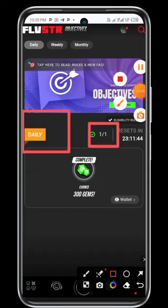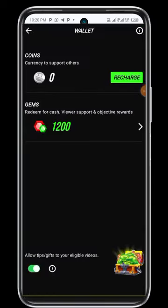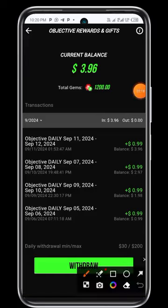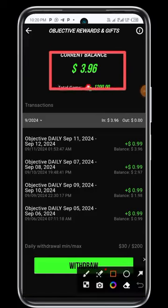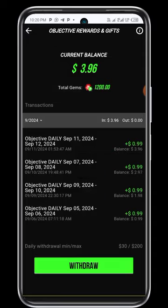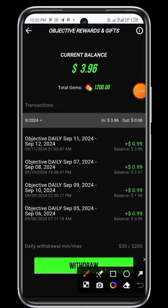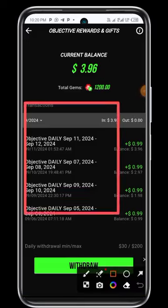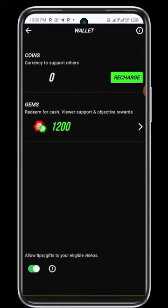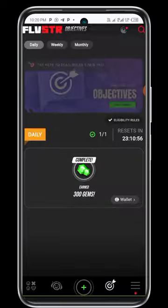Let me go to my wallet so that you see my reward so far. I just clicked on wallet — you can see 1,200 totaling. I click on it and you can see all my rewards. Current balance — I can even withdraw if I want to. You can see the daily reward here; all these are my daily rewards.